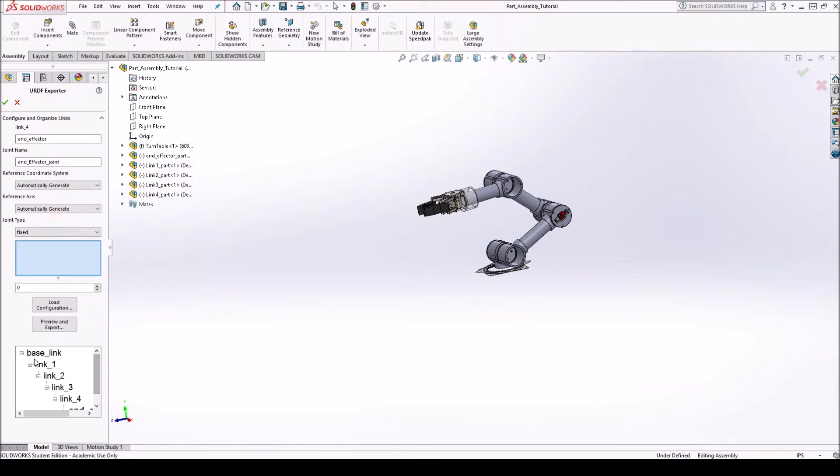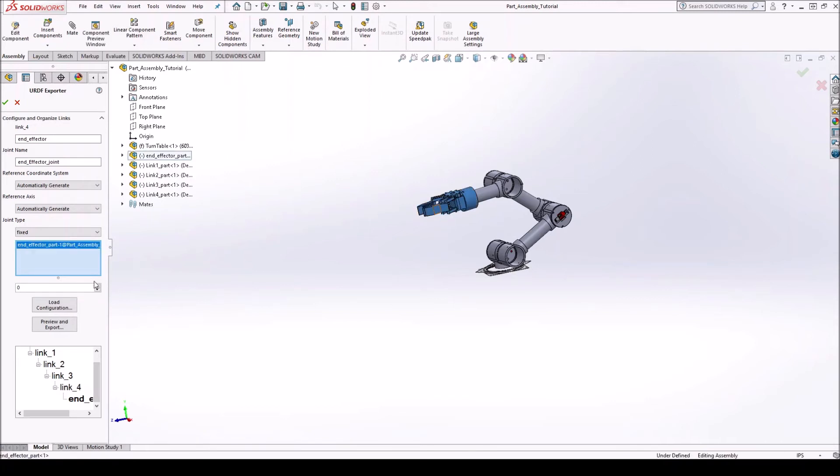Alright. So we got the base link, link one, link two, three, four, and the end effector. I forgot to select it. There we go. Okay. So once we have the whole tree, then we will select preview and export.